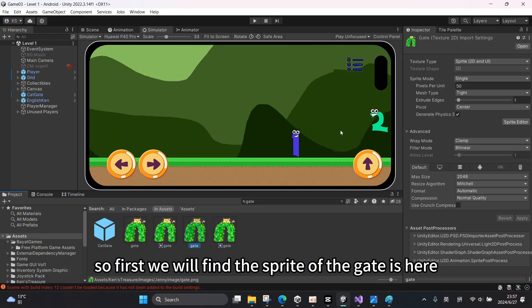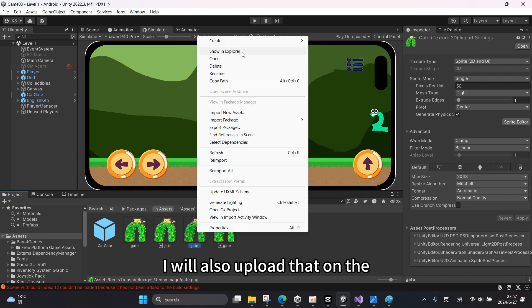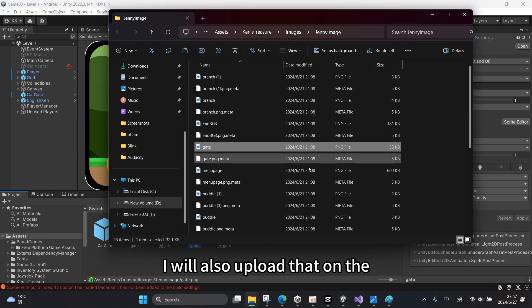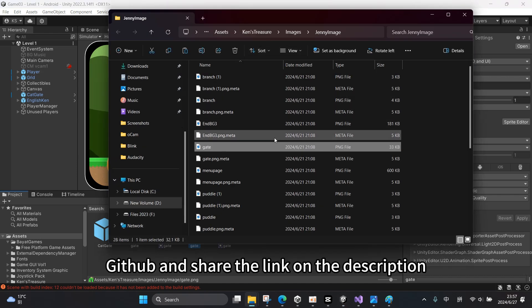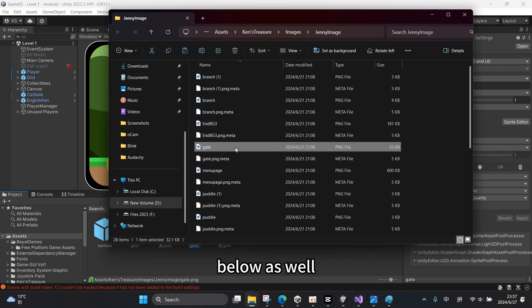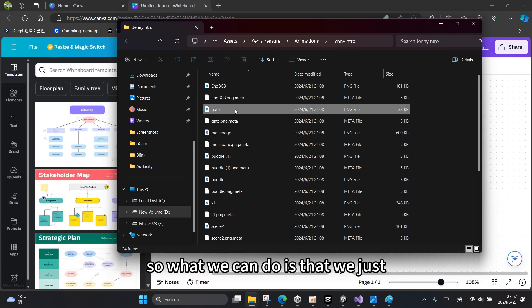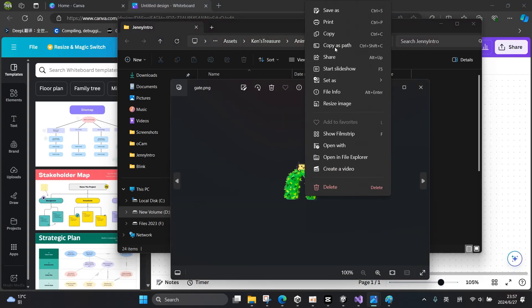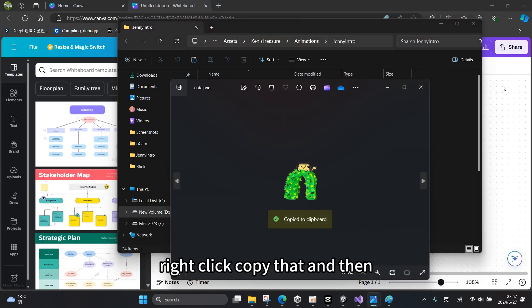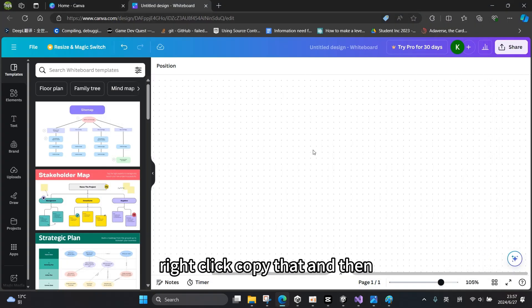So first we will find the sprite of the gate. I will also upload that on GitHub and share the link in the description below. So what we can do is just right-click, copy that, and then paste on Canva.